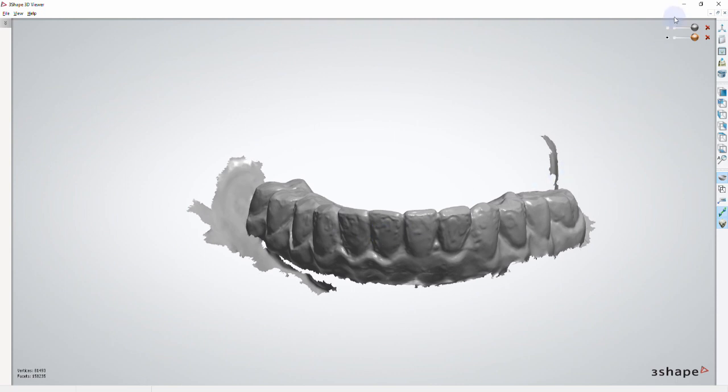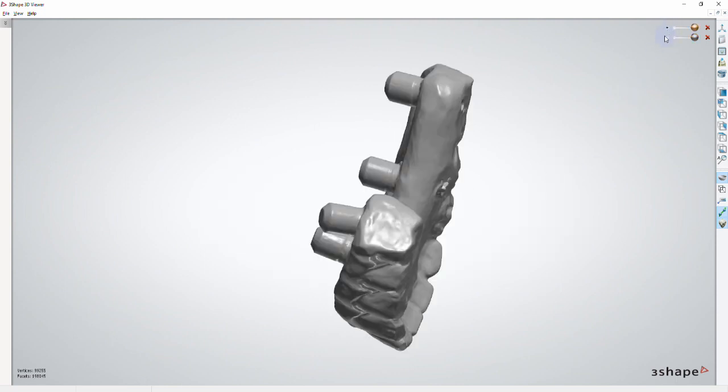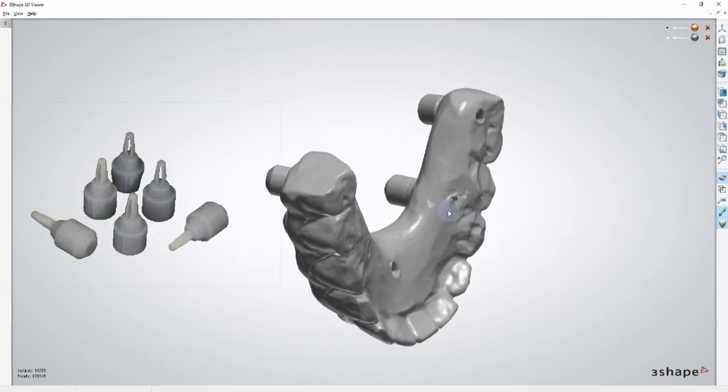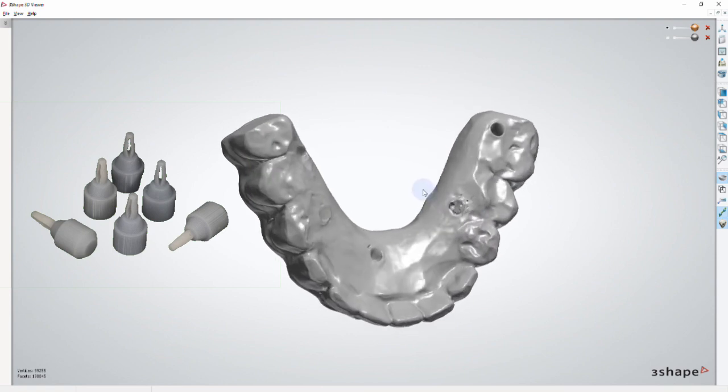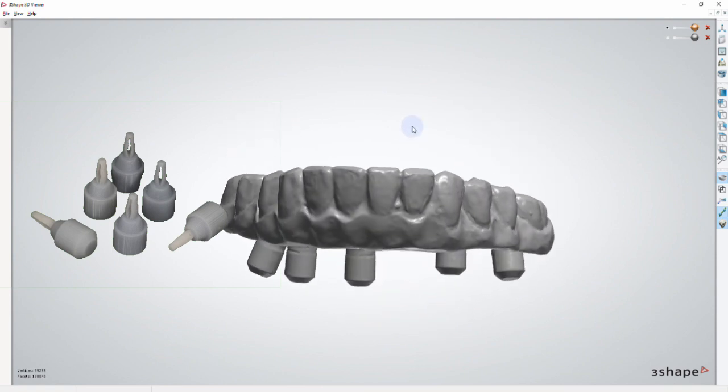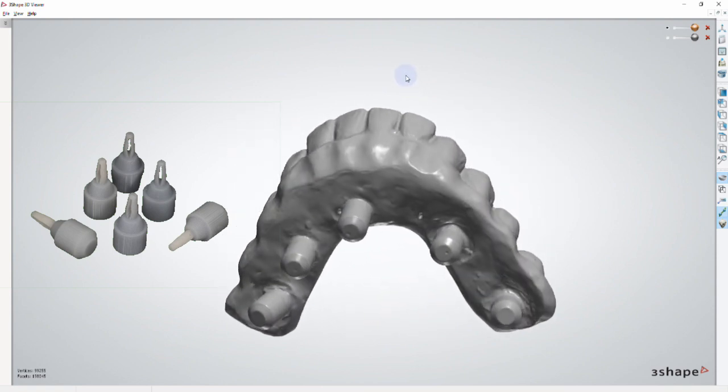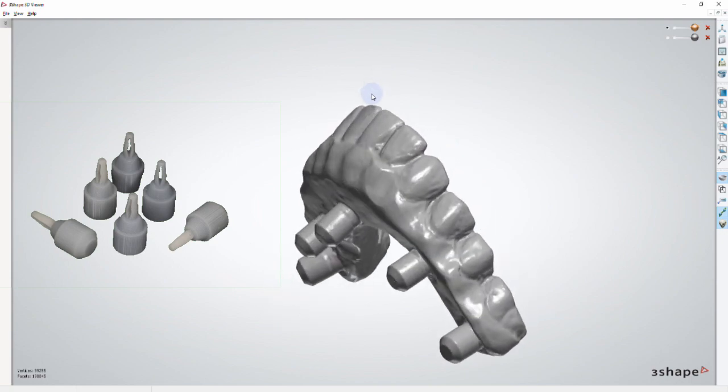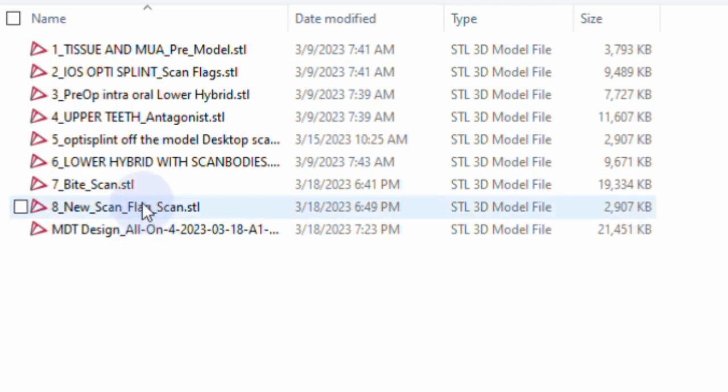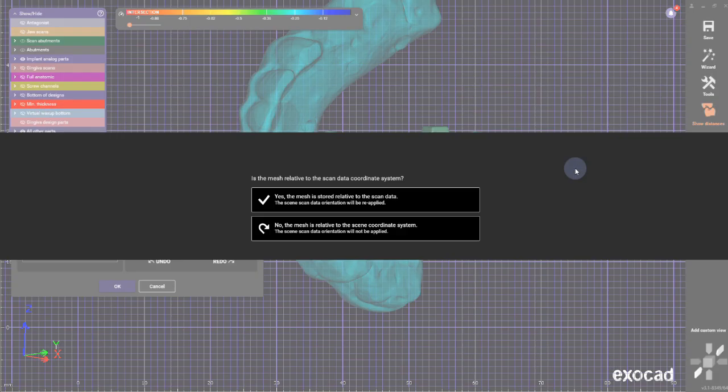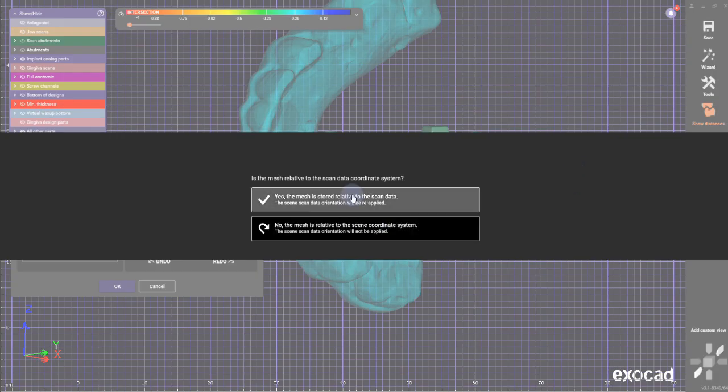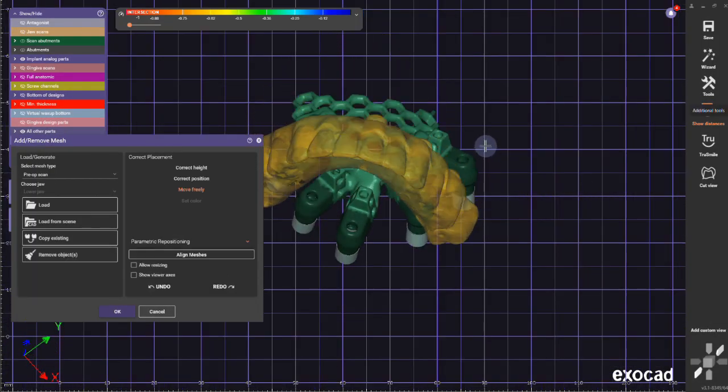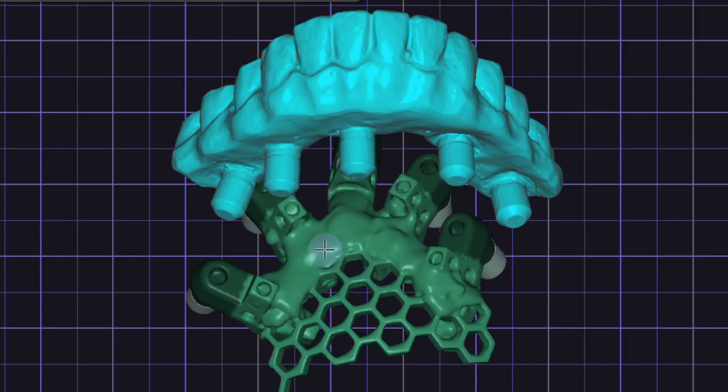But what if you don't have a scan like this? You can take these little scan flags, pop them into the multi-units, and scan the entire prosthesis inside out. Then you're going to load it into your Exocad scene and align these scan flags to the scan flags of the Optis splint.